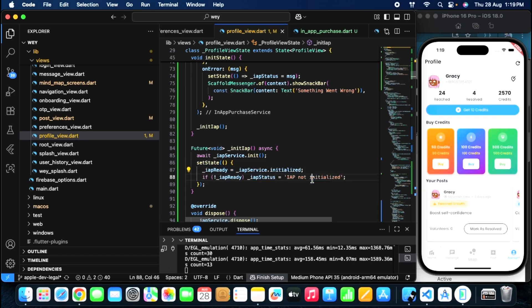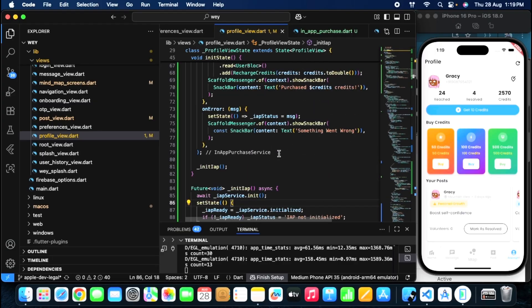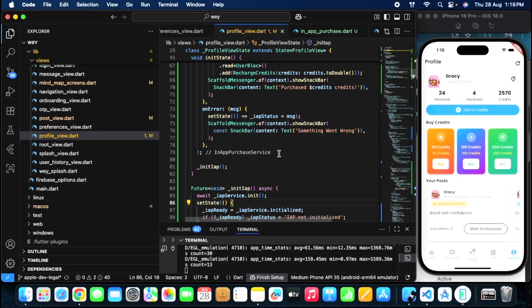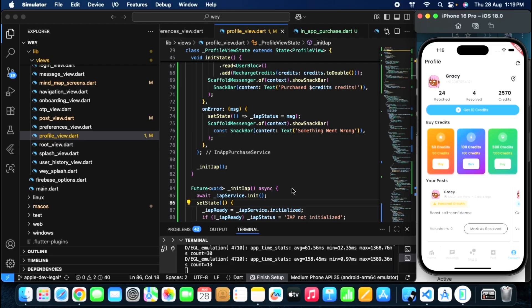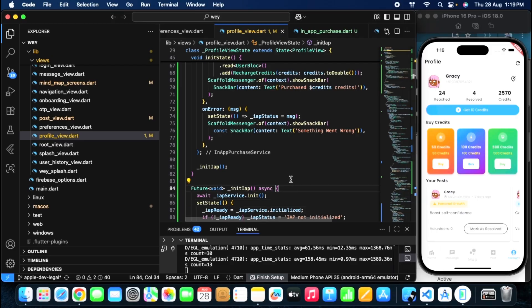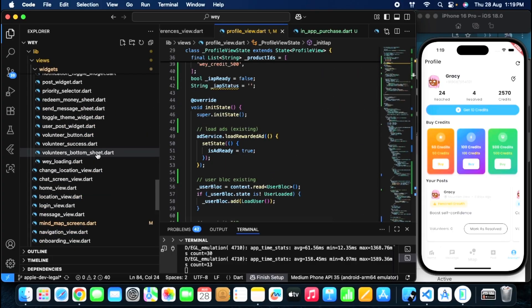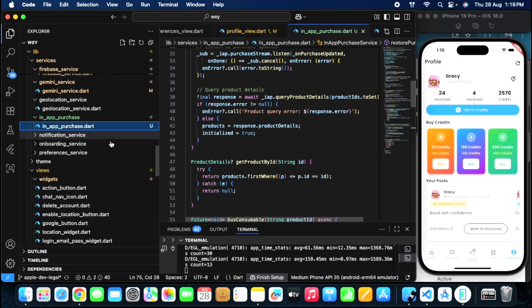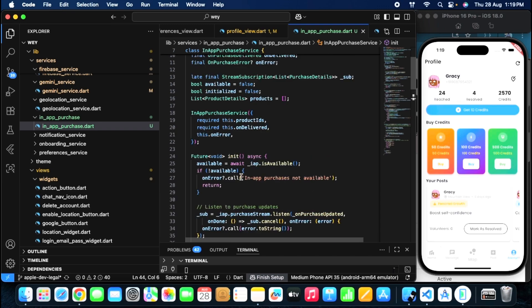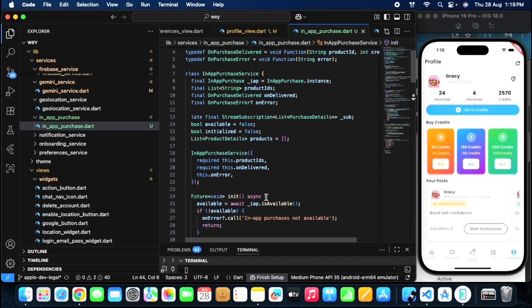IAP needs to be checked whether it's initialized, because in-app purchases must be initialized before you can make any purchases. Remember that in-app purchases won't work on your emulator — they will work on your real device only, whether it's an Android device or an iOS device. Here I am initializing and then I have created a service class. I will give you this code in the comments — it's just a copy-paste thing — but I'll give you a brief explanation.